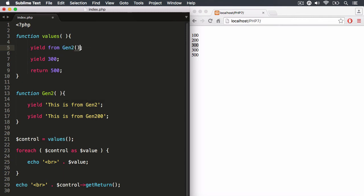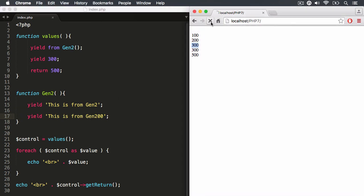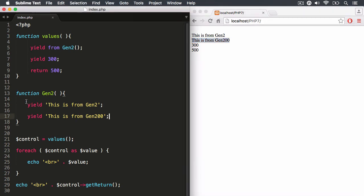And we want to invoke that function. So you can see here that we are invoking another generator function. And this generator function has two yields. So let's save it and hit refresh. And you'll notice it says this is from gen2 and this is from gen200, which came from this generator.